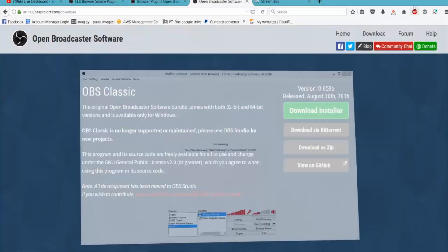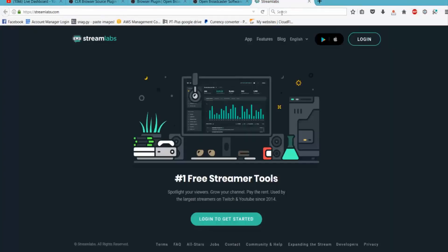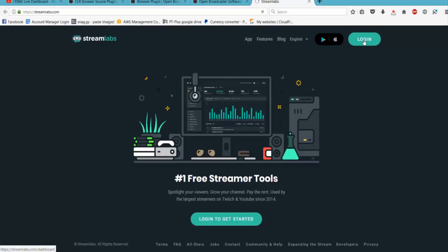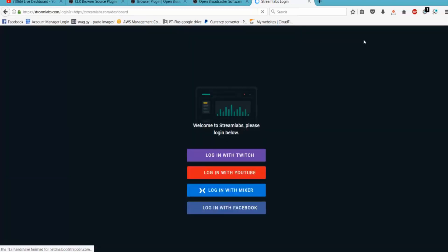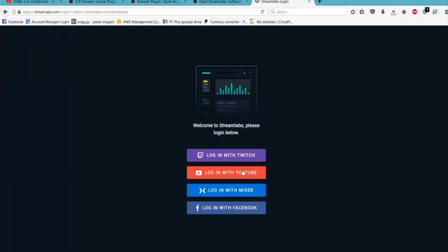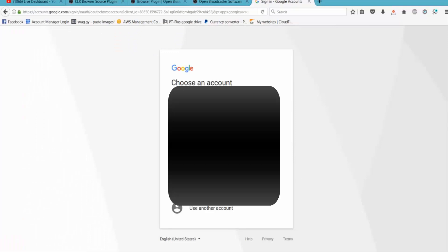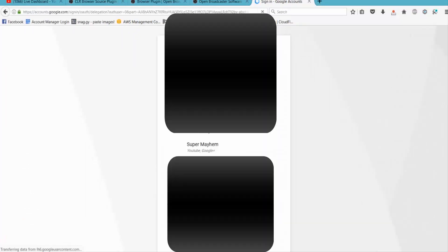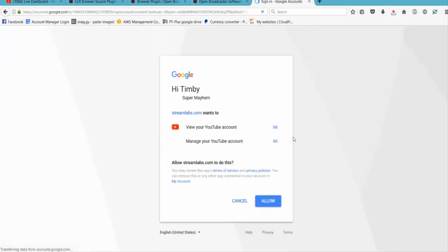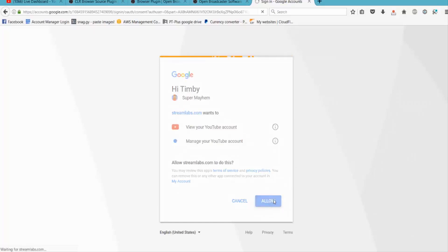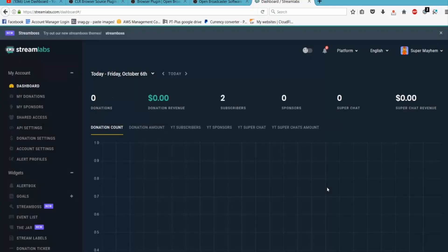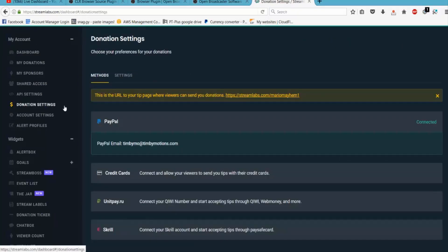So now we're going to go to a place called StreamLabs, which is apparently the number one free streamer tools place. So just go ahead and log in. With this we're going to log in with YouTube because we're going to stream to YouTube, so just click log in with YouTube. This will ask you, I'm going to black this out, but it'll ask you to choose your account and then choose your channel. So I'm doing Super Mayhem obviously because that's where we're streaming. So as you can see it wants access to view your YouTube account and manage your YouTube account. Ordinarily I wouldn't advise this but I know these guys are legit so we're just going to allow them. And once it cranks a little bit it should give us a nice dashboard of what's going on in StreamLabs world. So as you can see there hasn't been much action today because I haven't streamed today.